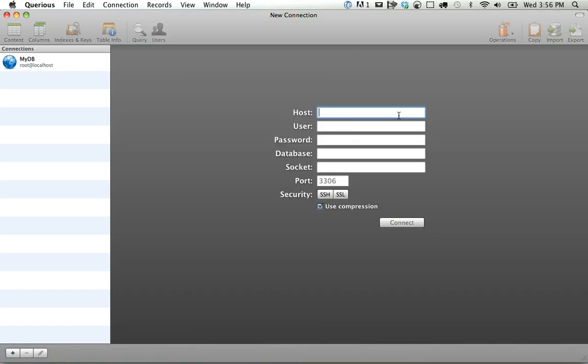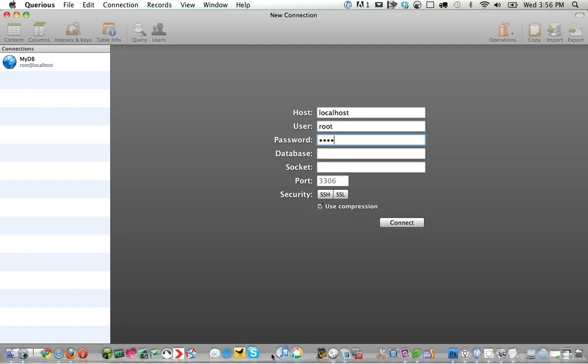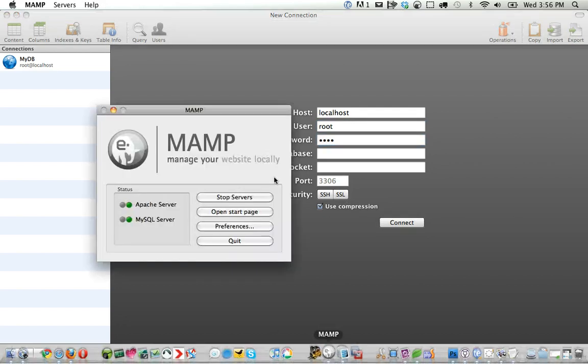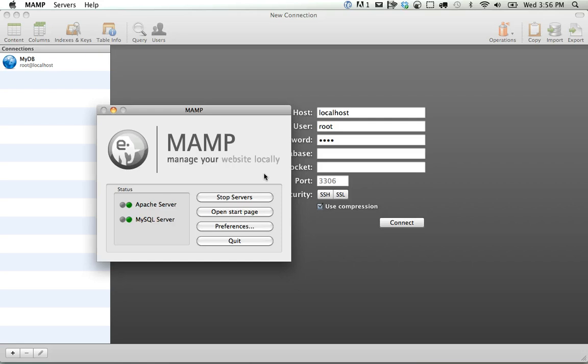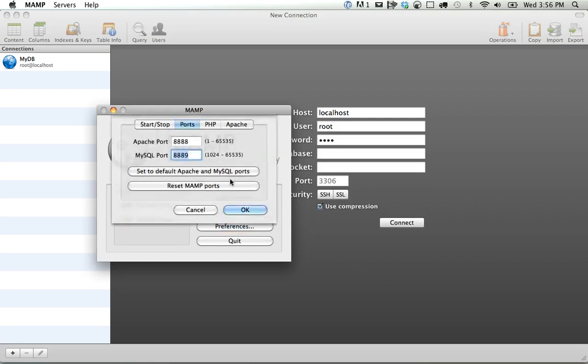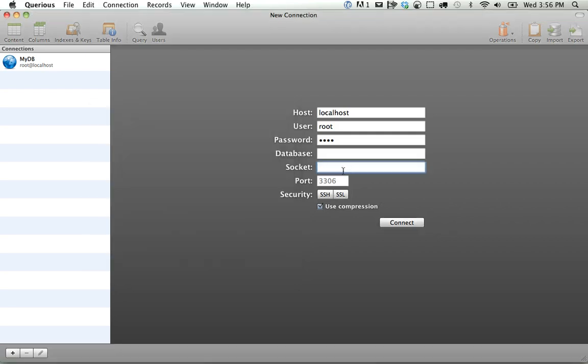You just insert your host. In my case, it will be localhost, root, and password. And then your port. This is one thing they don't really help you with if you are new to this. It might confuse you. You can check your port, and on a Mac, it'll usually be 8889. So we can set the port like so, and connect.